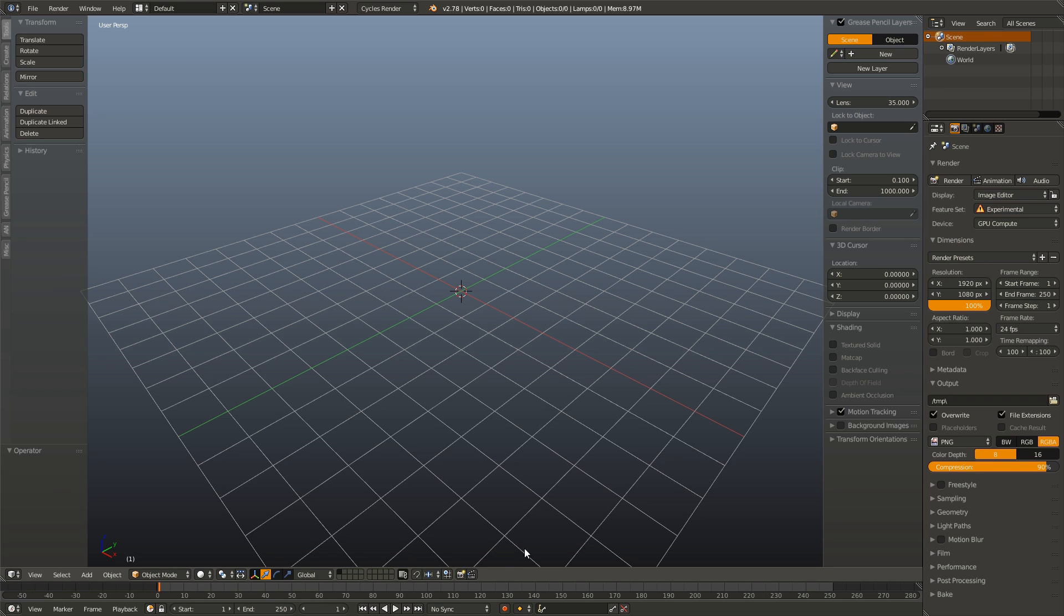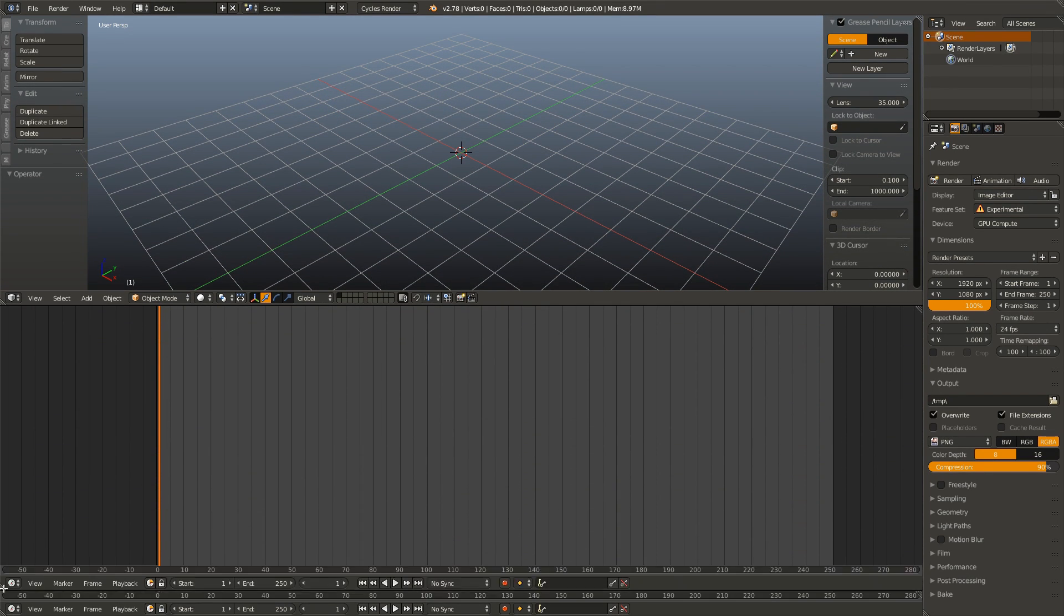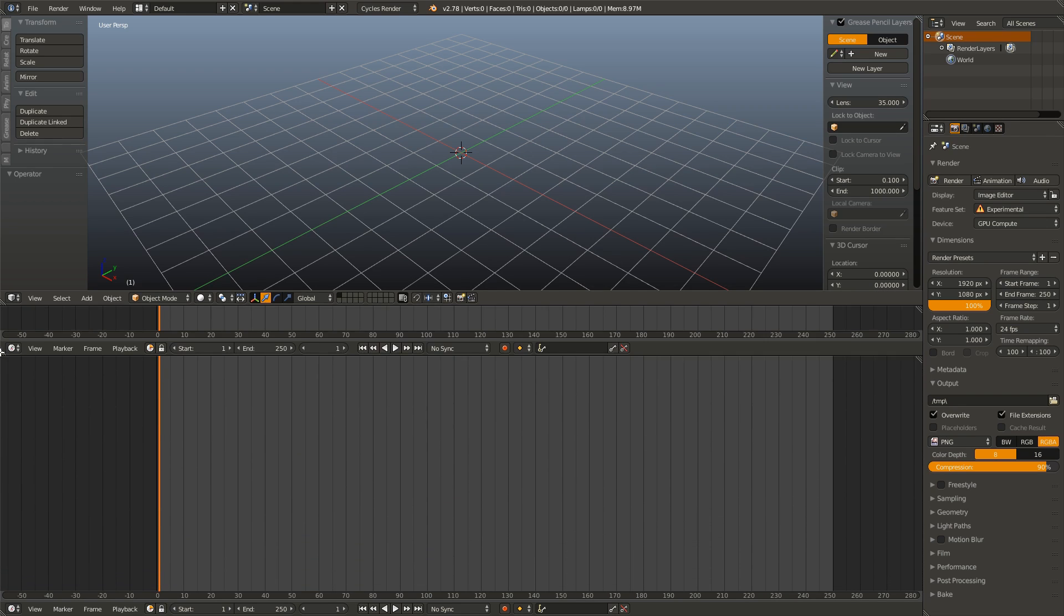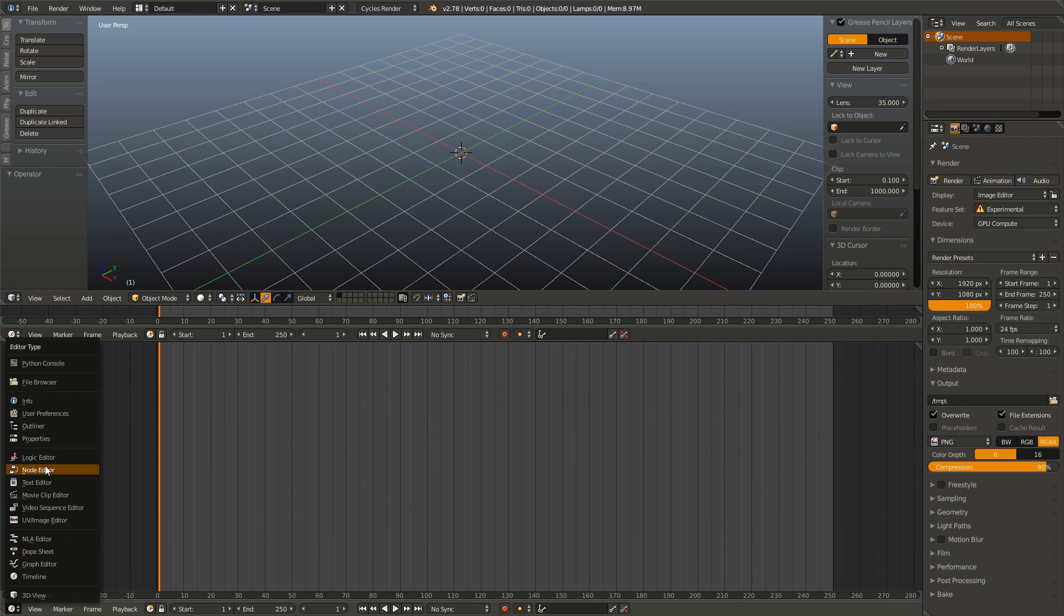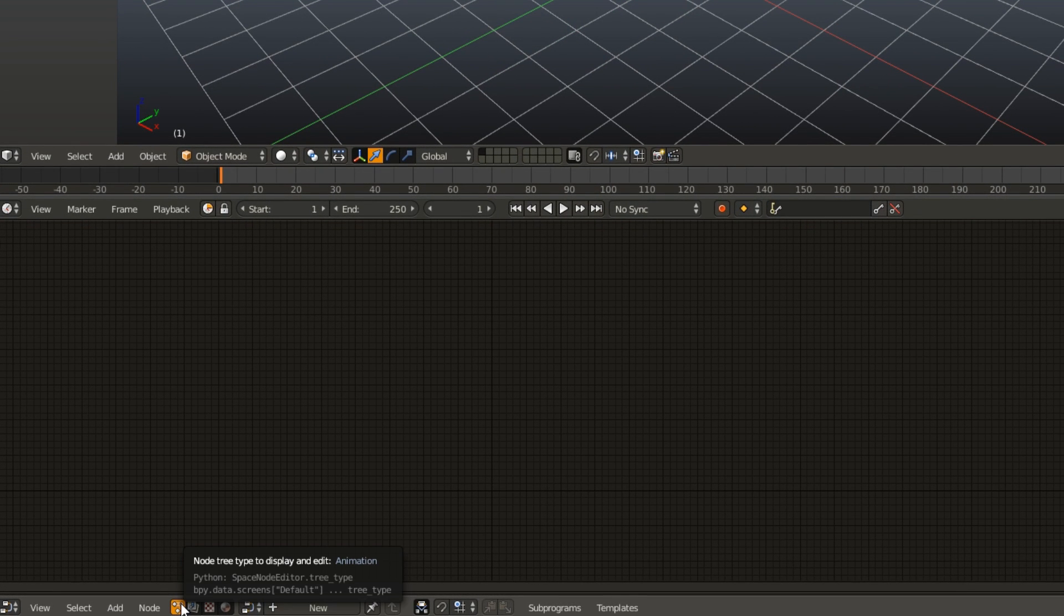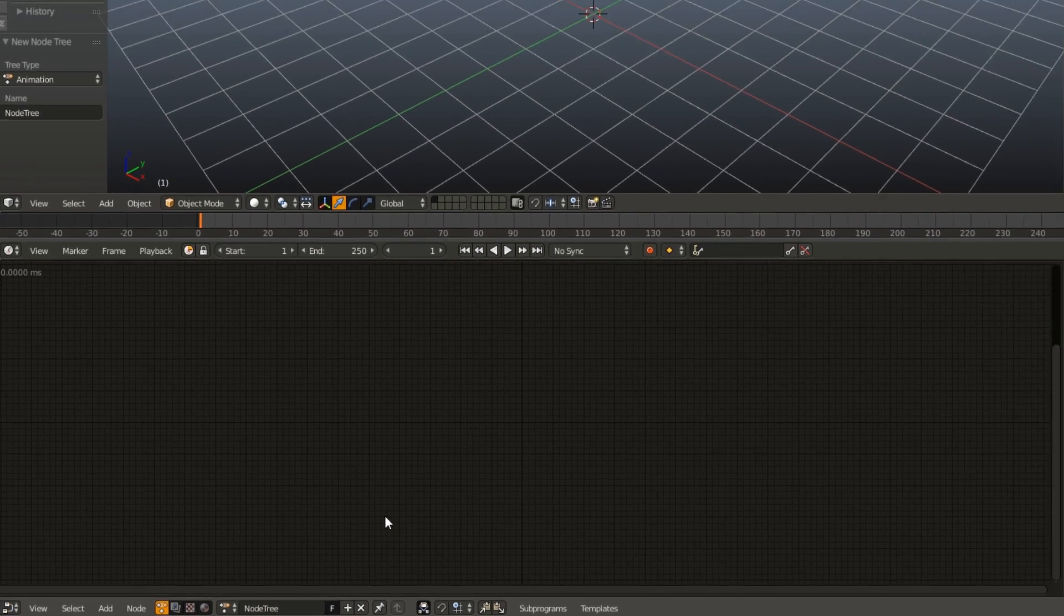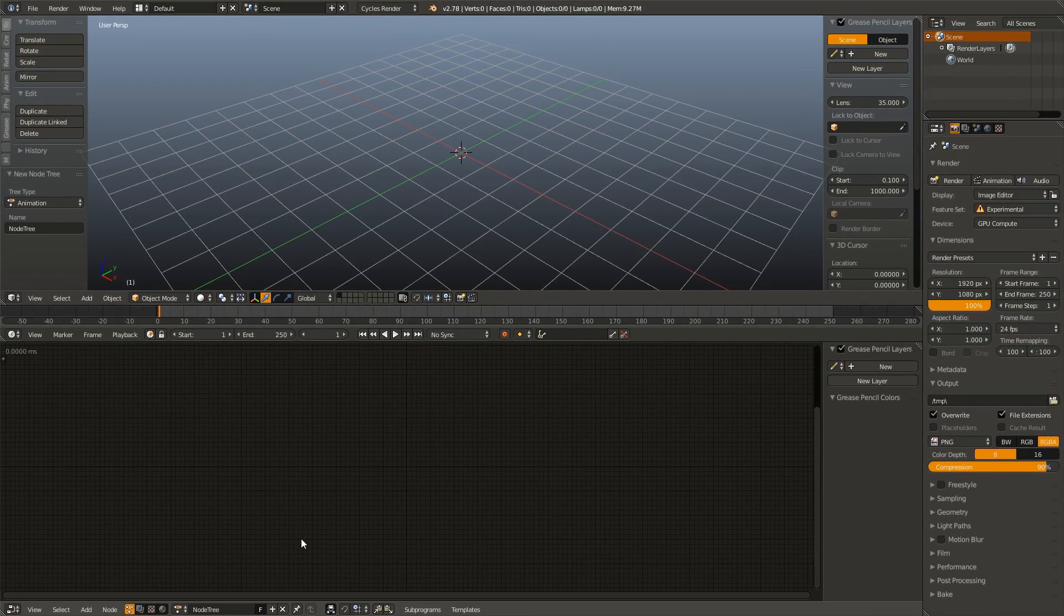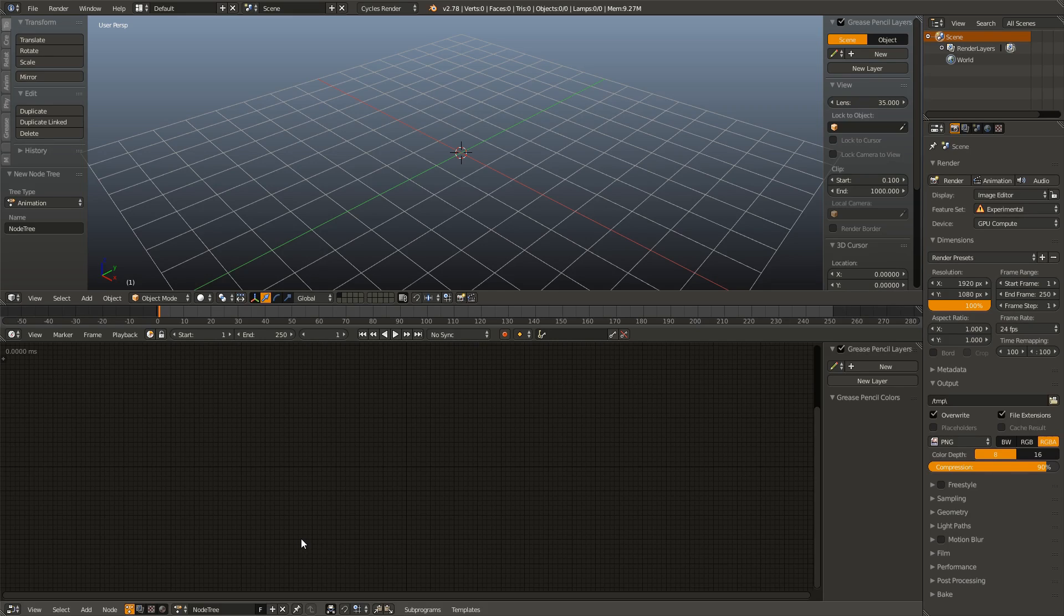So first thing I'm going to do is go down to our Timeline window and drag that up. And then I'm going to drag the bottom of that up, splitting it in two, and change that to our Node Editor. Next, I'm going to make sure I am down here in the Animation Nodes tab, and then I'm going to click New in order to add a new Node Tree. Just like you can have multiple materials in Blender, you can also have multiple Node Trees and switch between them.